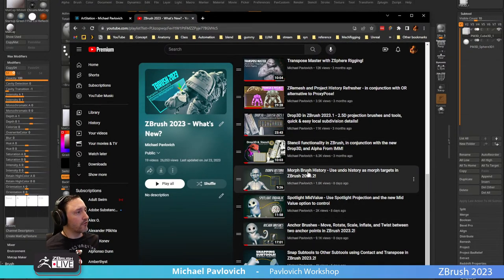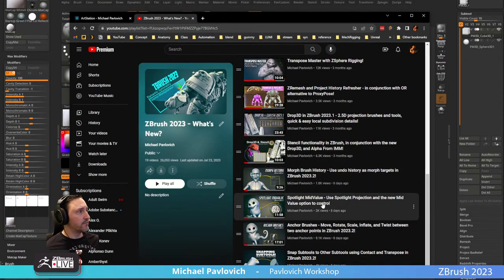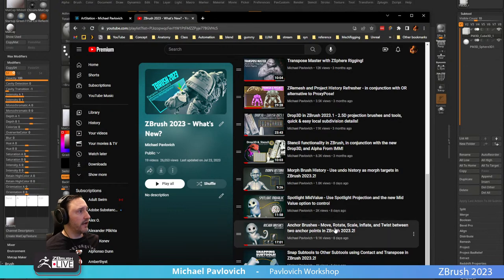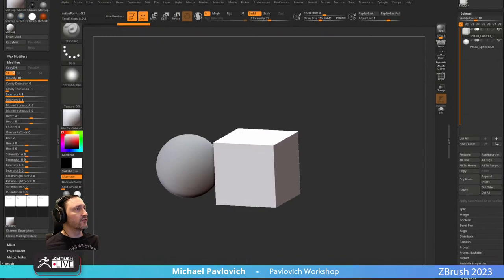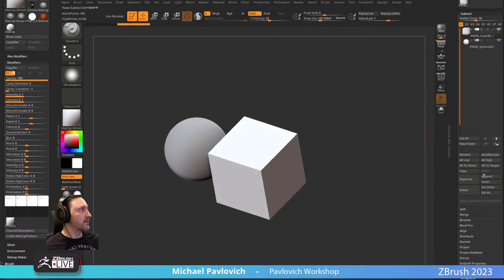Incidentally, they just released ZBrush 2023.2, which is what we're using. New features include morph brush history, spotlight mid-value, anchor brushes, and snap tools to other sub tools.